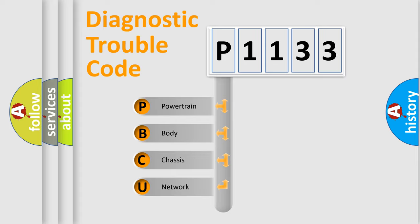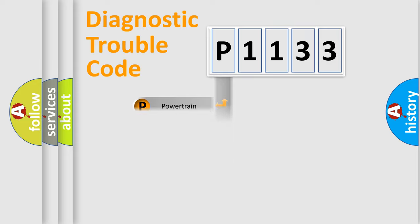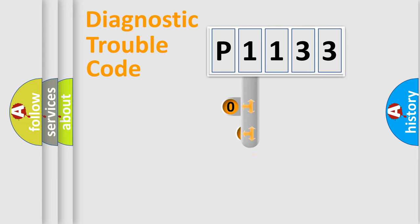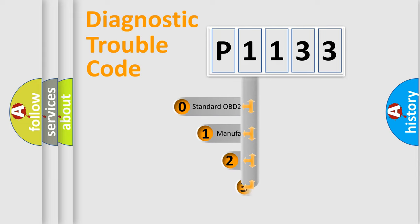We divide the electric system of automobile into four basic units: powertrain, body, chassis, network. This distribution is defined in the first character code.